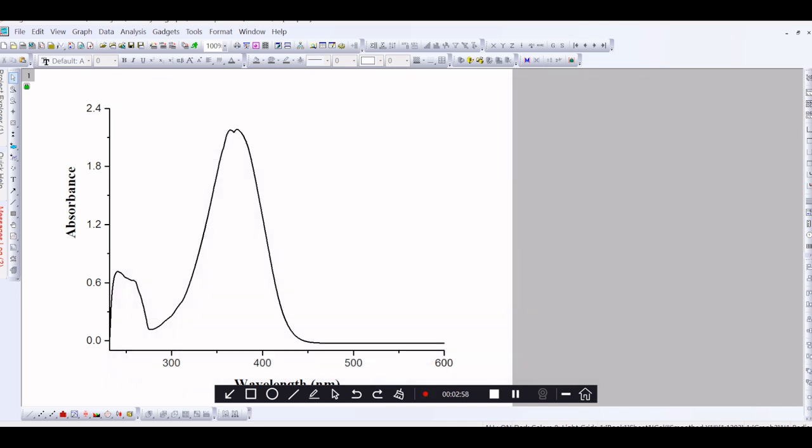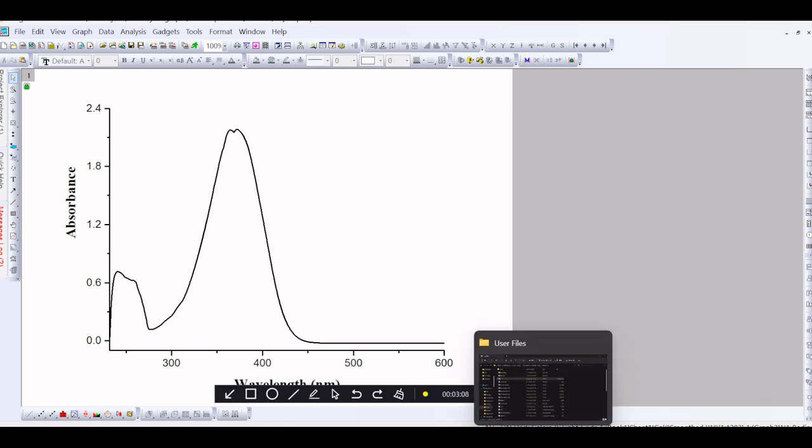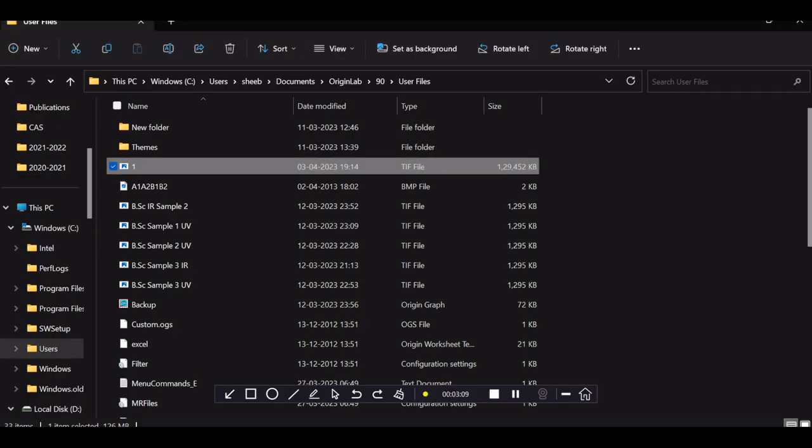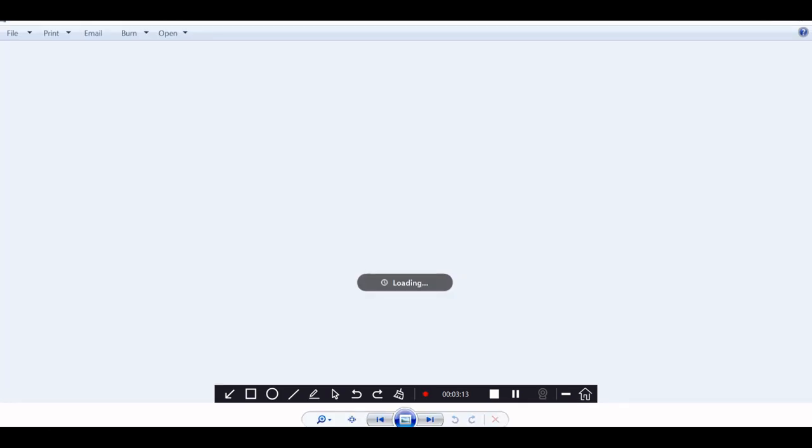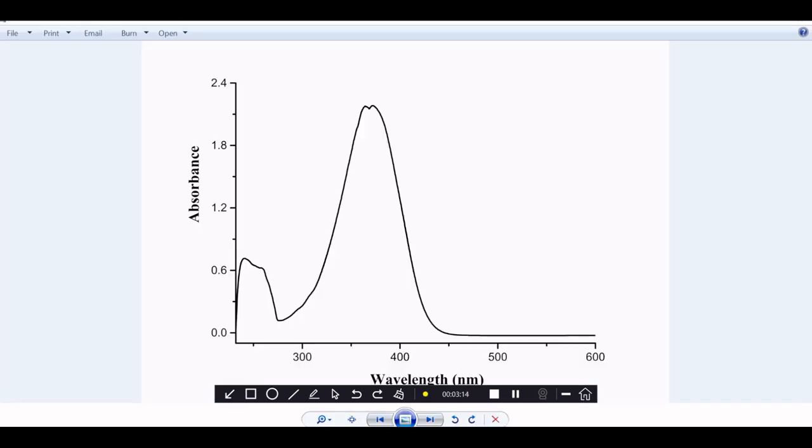Now, the Origin graph is converted into TIF format and it is saved in the C drive, that is OriginLab Users file. So, go to Users file in the OriginLab and this is the TIF image of the Origin graph.